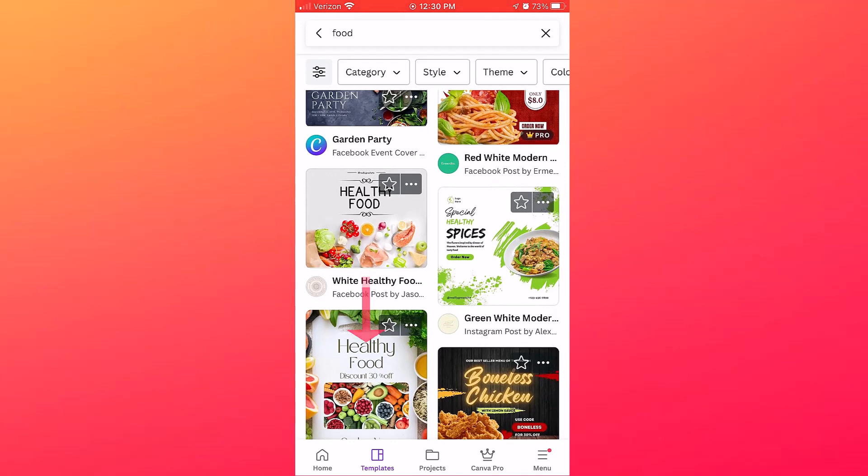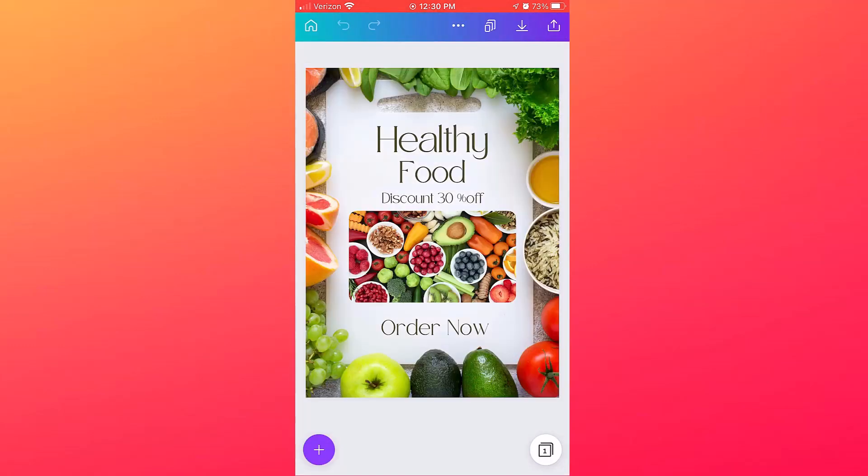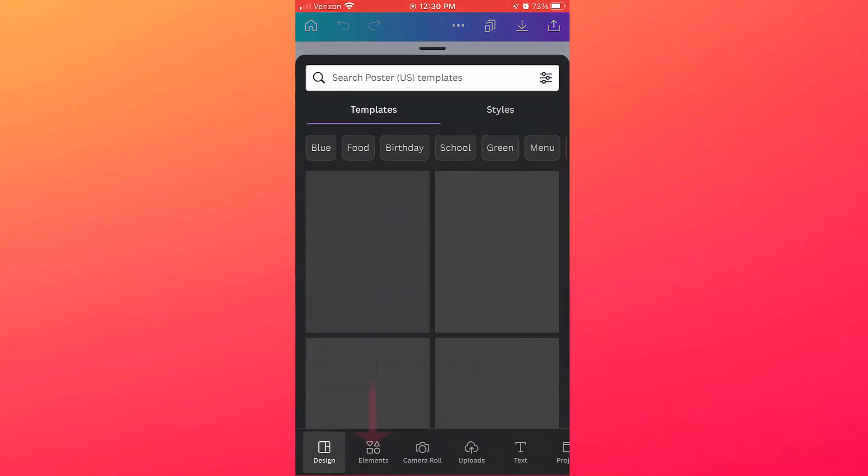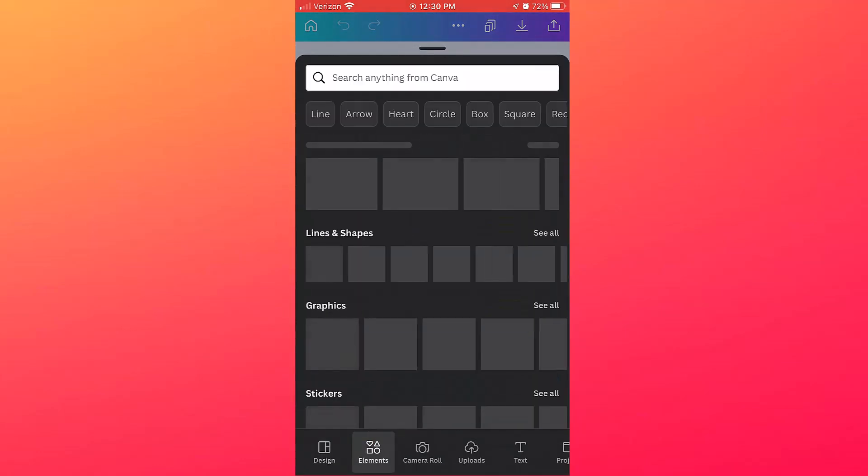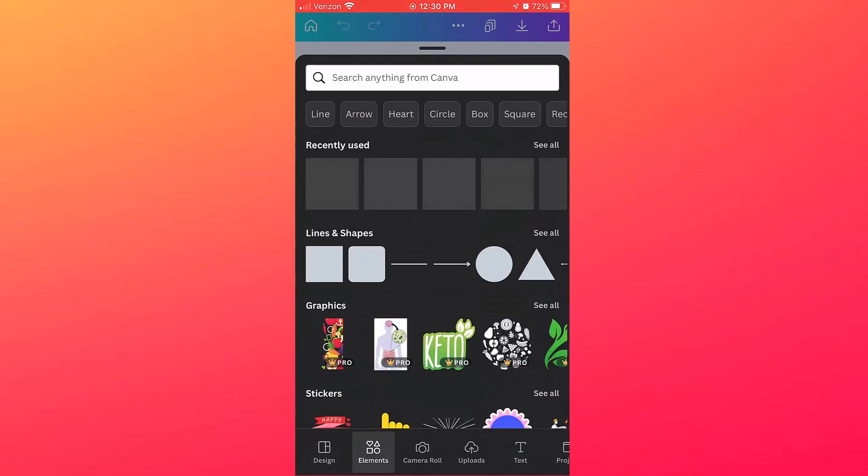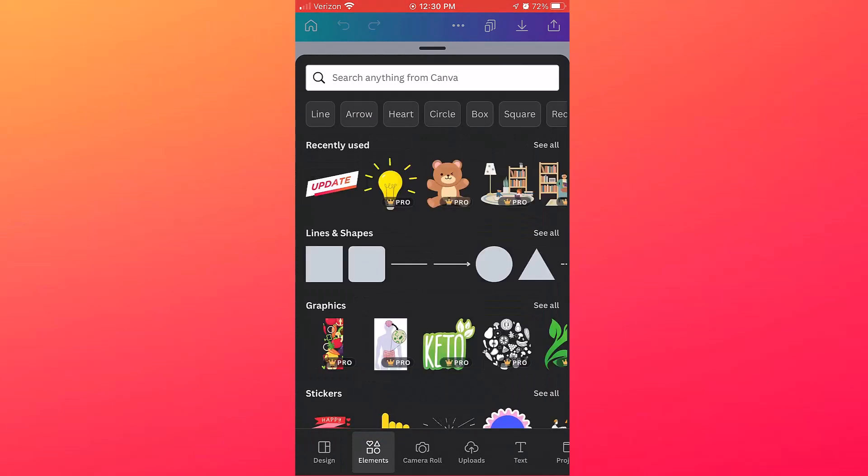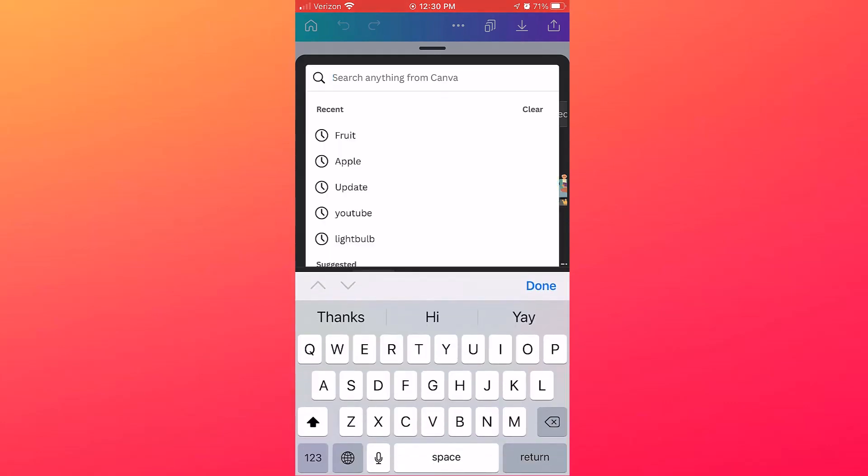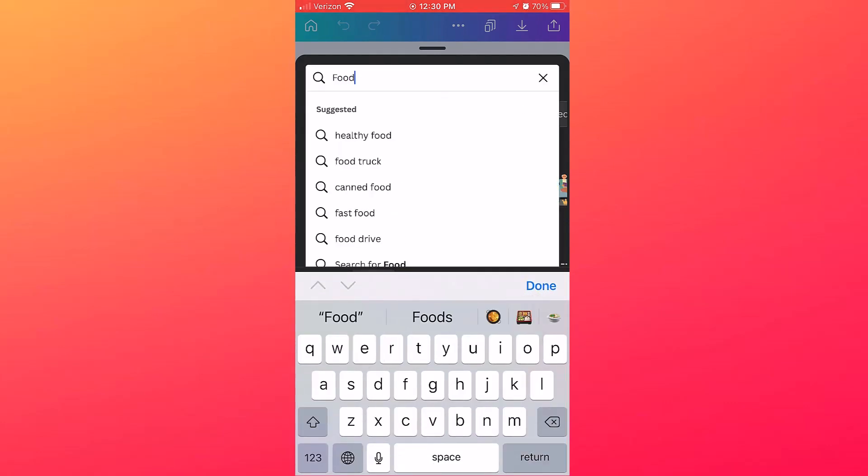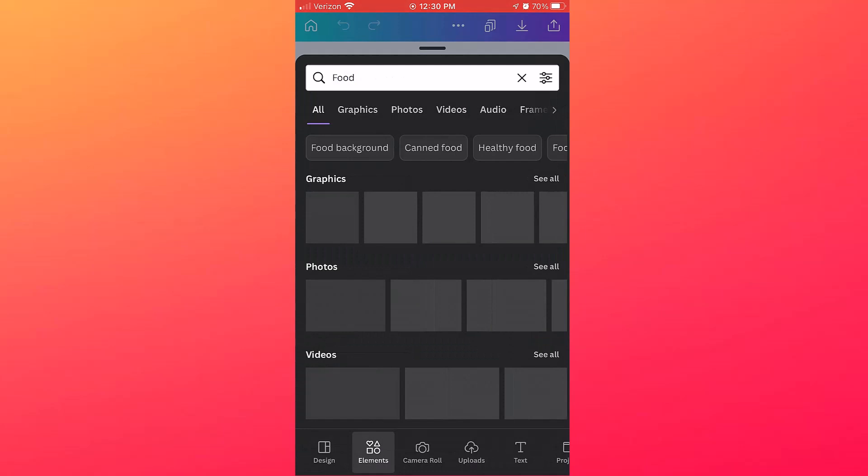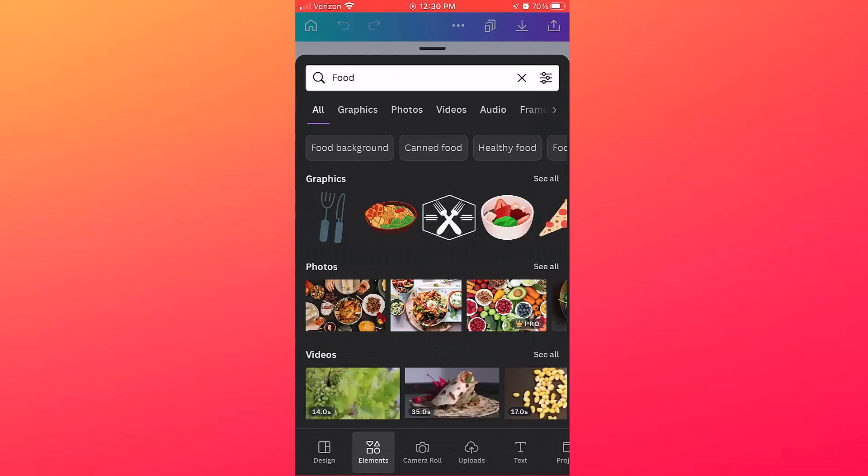If you're inside of a design, and I'll just go ahead and pick this particular template, then you'll want to tap the plus sign to add some elements. I'll tap Elements and you can see some different shapes, graphics, etc. So I'll search for Food to narrow down the different elements.